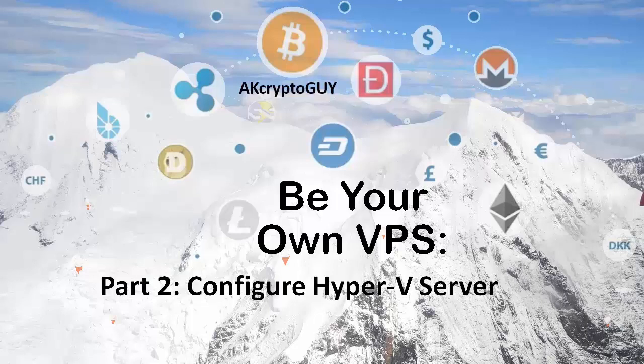Greetings internet people, and thanks for tuning in. I am AlaskaCryptoGuy, and this video is part of my Be Your Own VPS series.